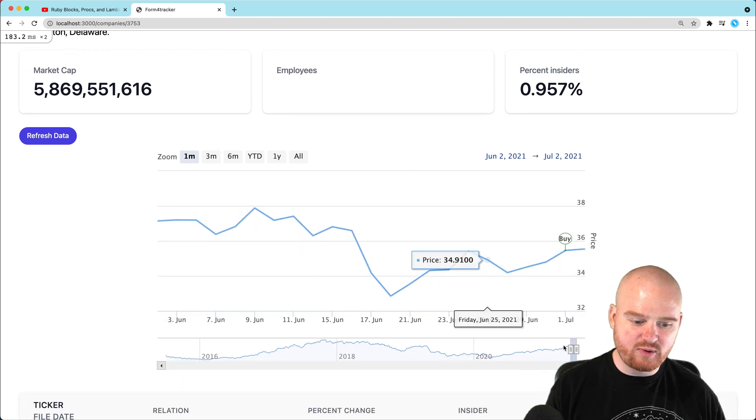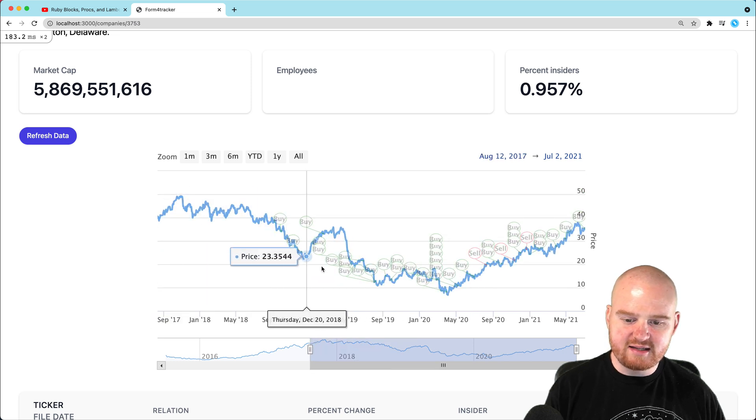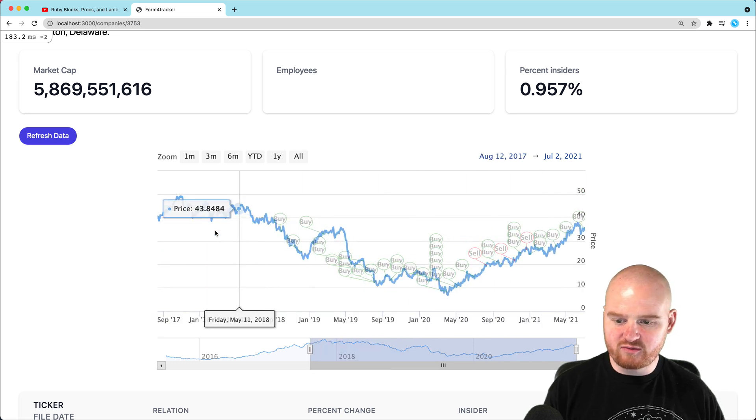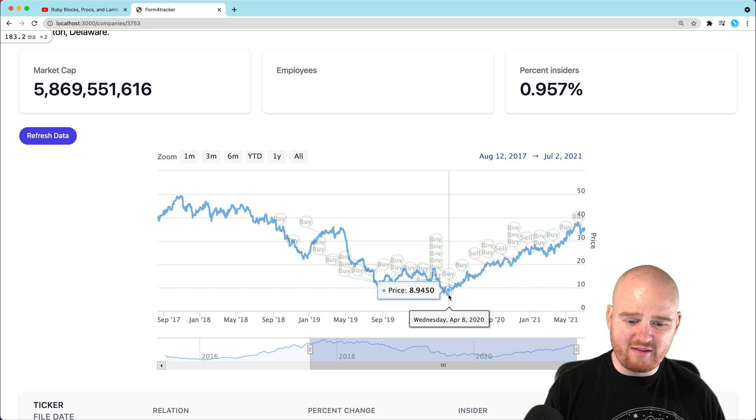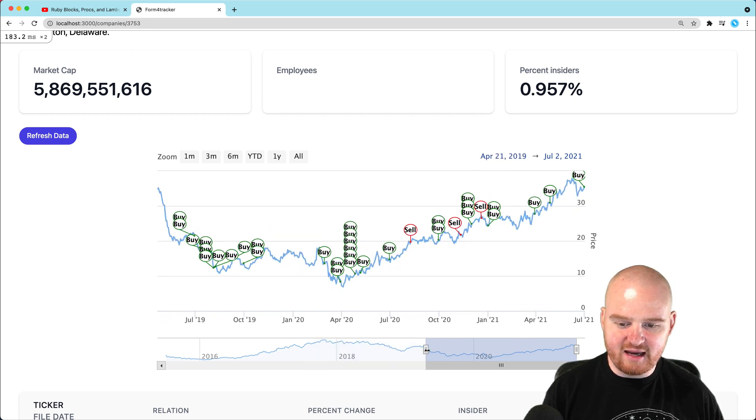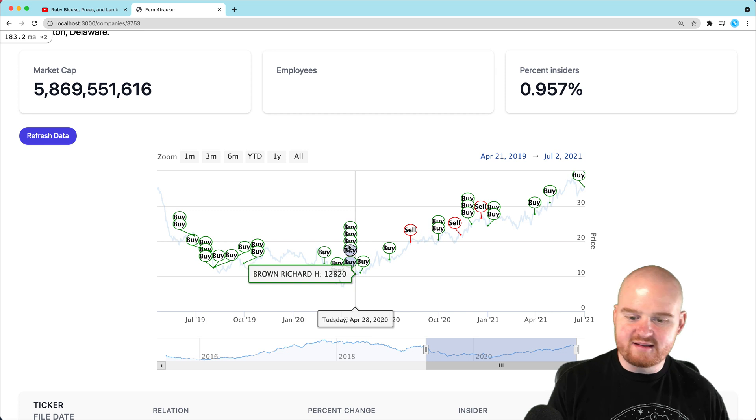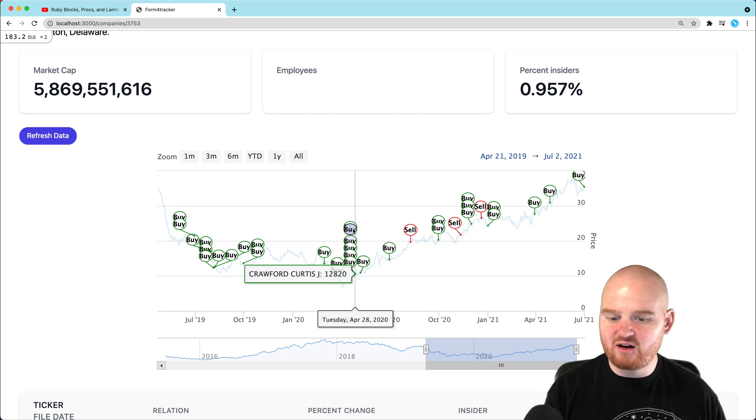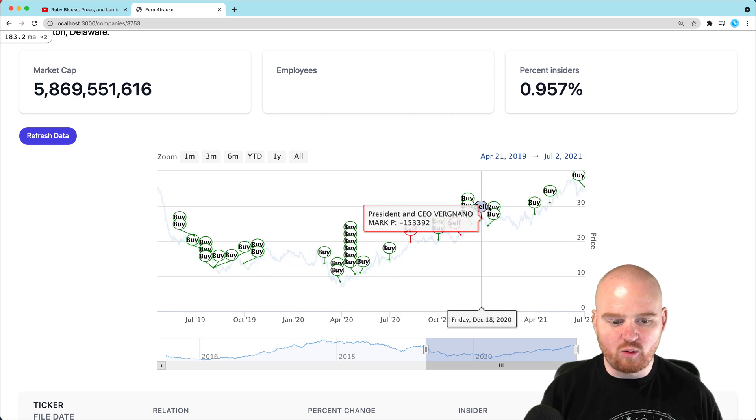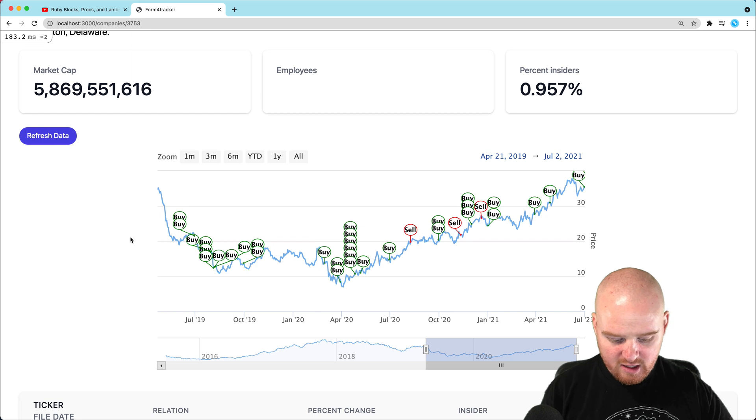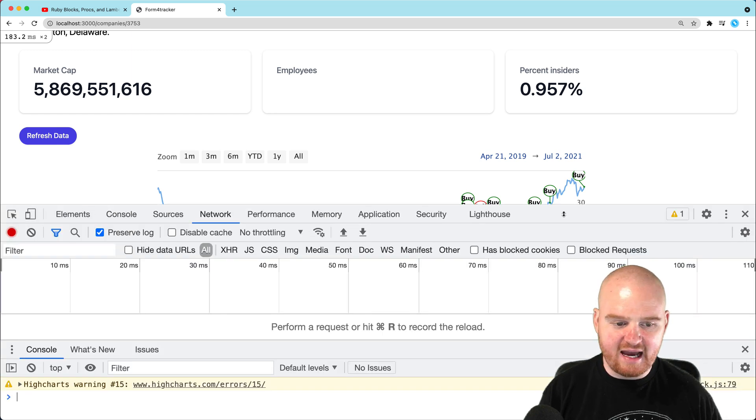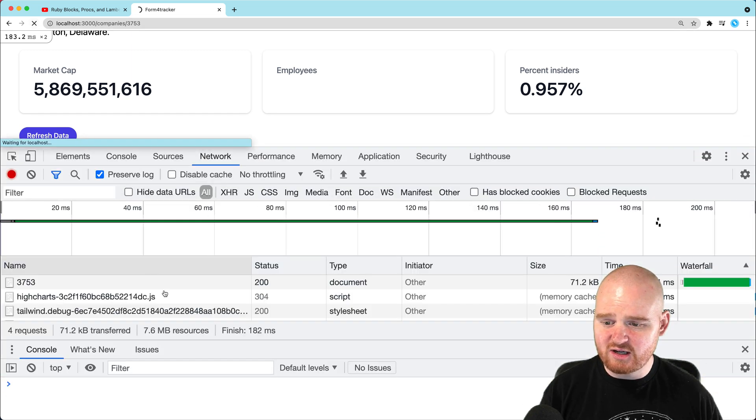It's using data from two different API endpoints. One is slash prices, and that's what gives us this price data and allows us to create this line chart with different prices. The second one is a different API endpoint that gives us the data about these flags, which tells us is it a buy or sell, the name of the person, maybe their title or whatever.